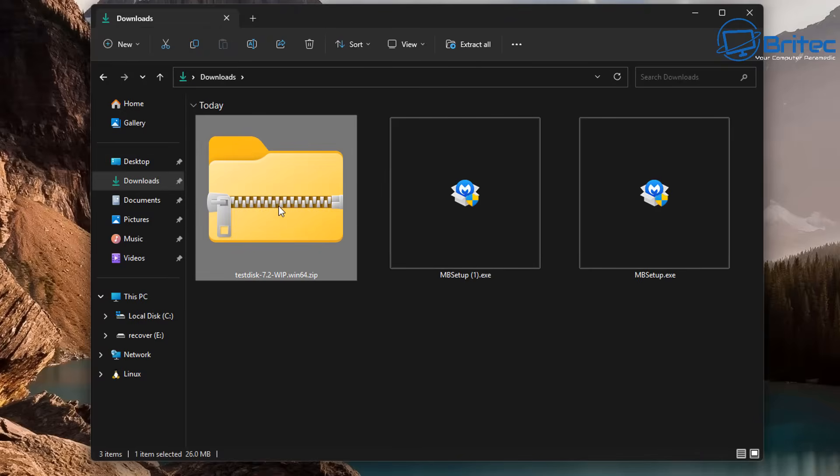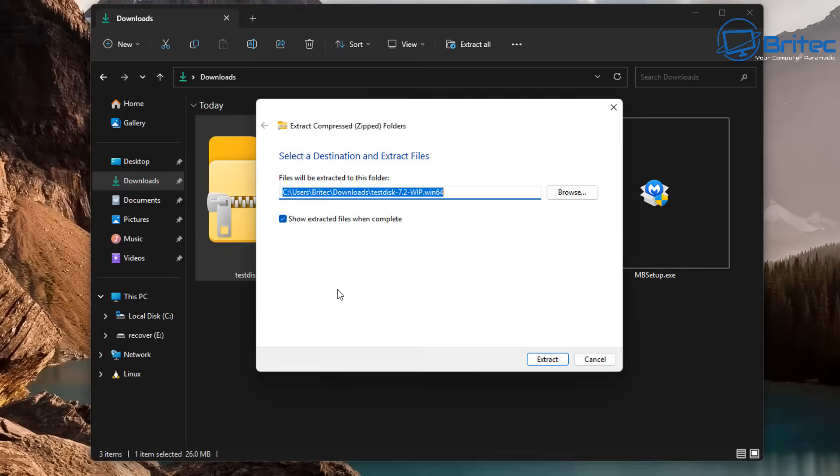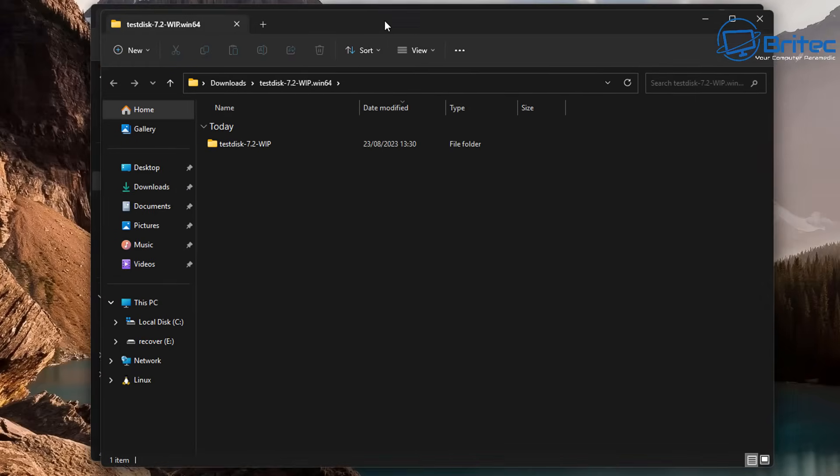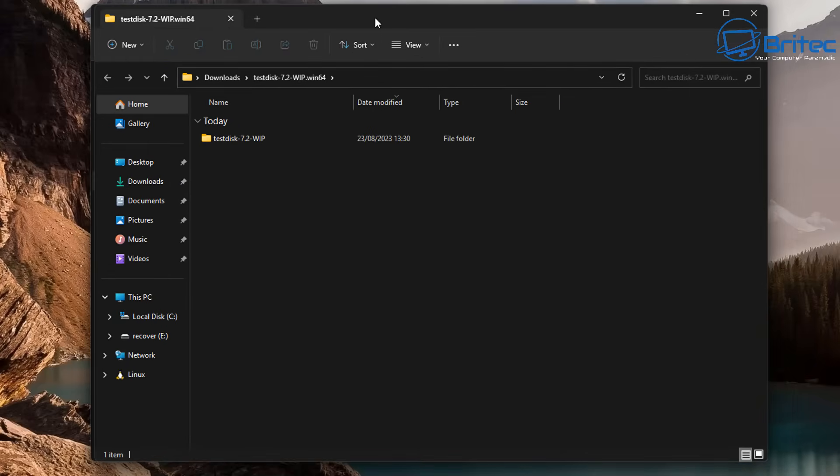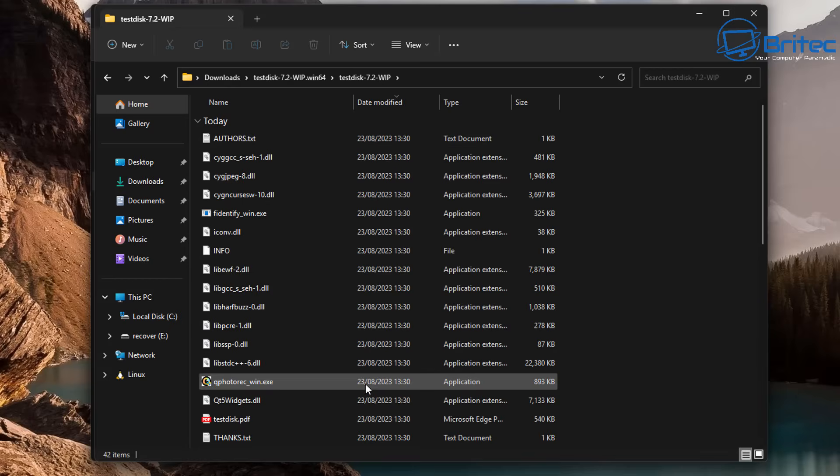So let me go ahead and unzip the actual file that we downloaded from the site. I'm going to extract all and this is going to go into my downloads folder. So let's go ahead and open this up now. You should now see a folder called TestDisk.